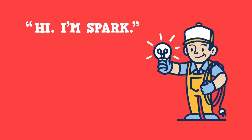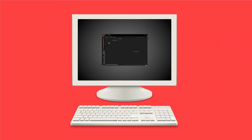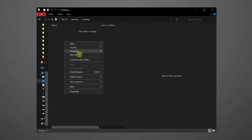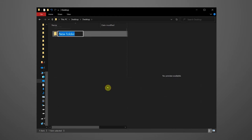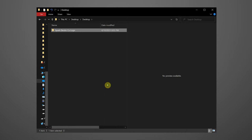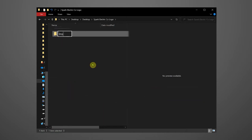Here's how we do it. Let's suppose that our project is to create a logo for a small town electrician. We're going to create a new folder and give it the name of our project: Spark Electric Company logo. Then create another folder within that project folder and give it the name Inspiration.